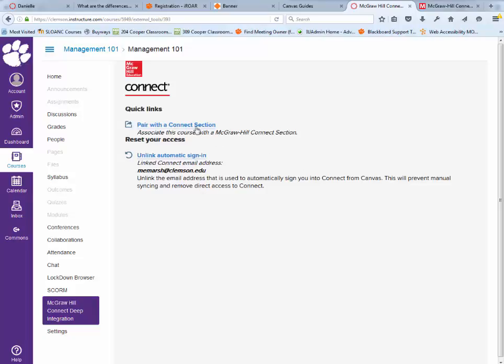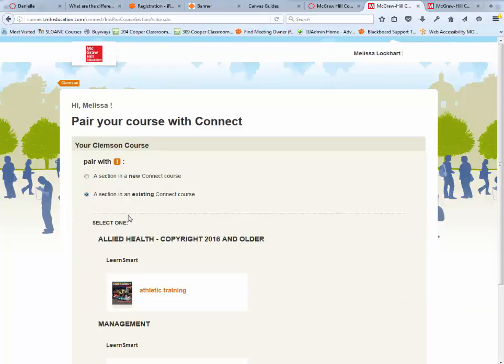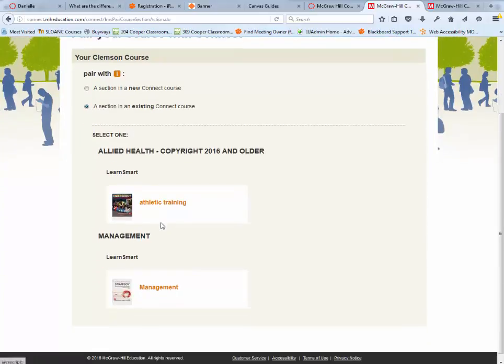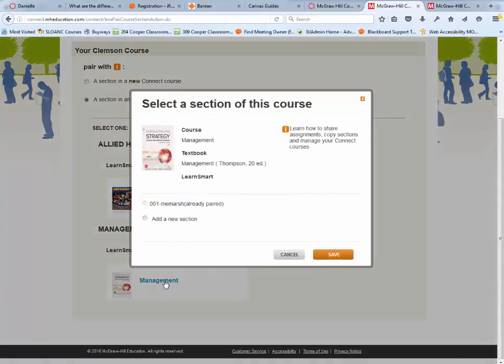It will ask you if you want to pair with a Connect section. You can create a new one if you don't have one, or you can use an existing one. We'll list all the ones that are in McGraw-Hill Connect.